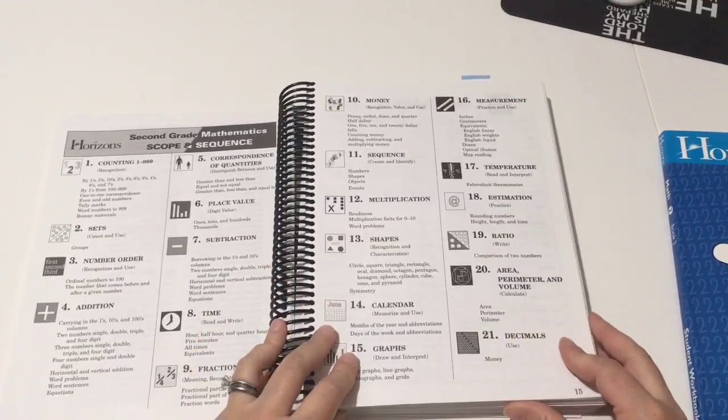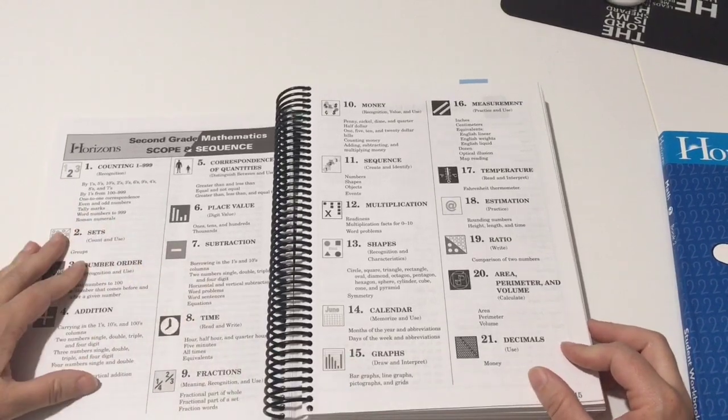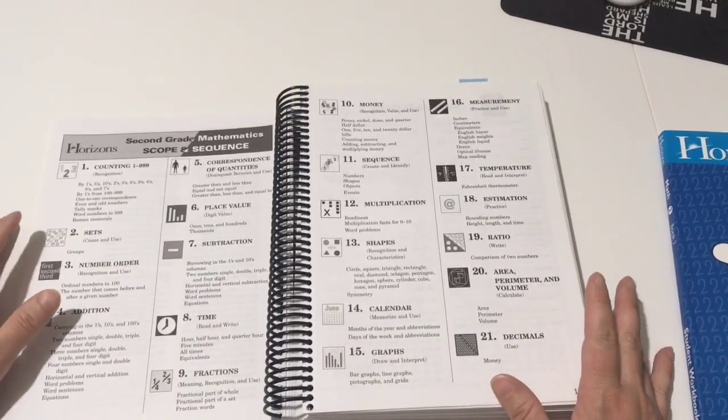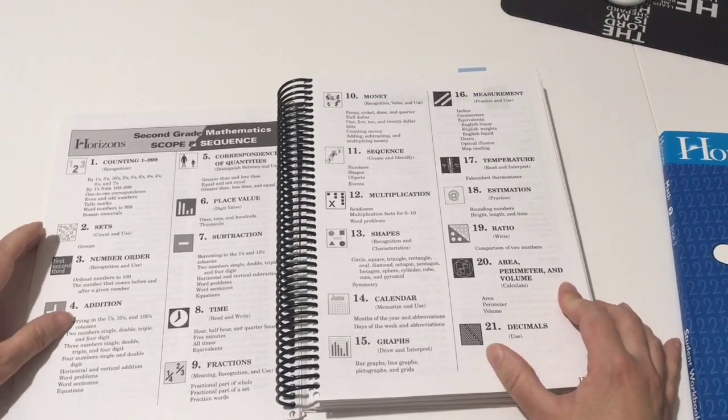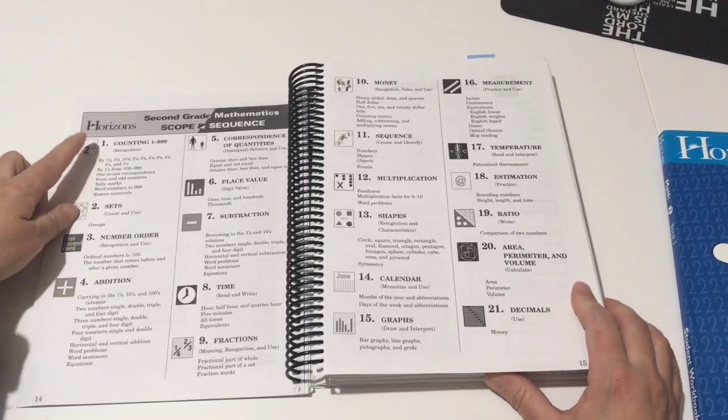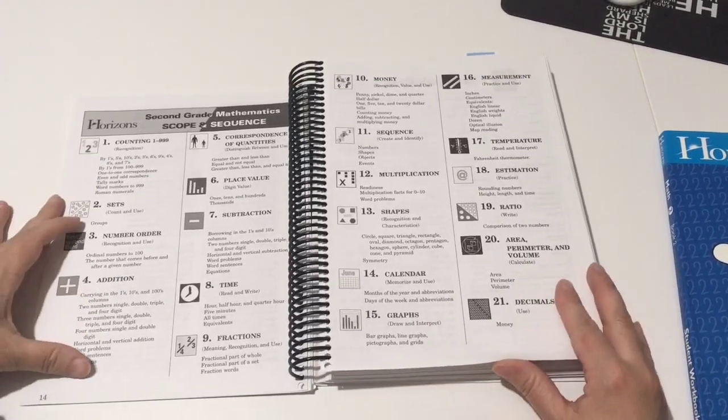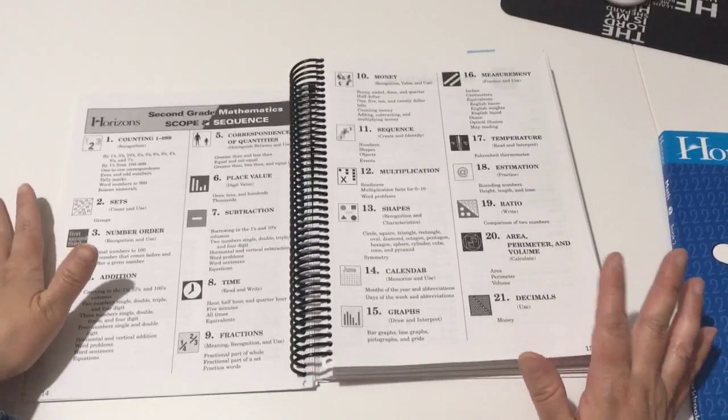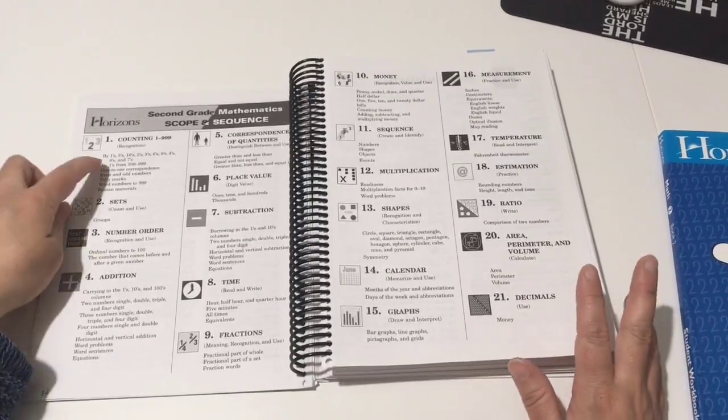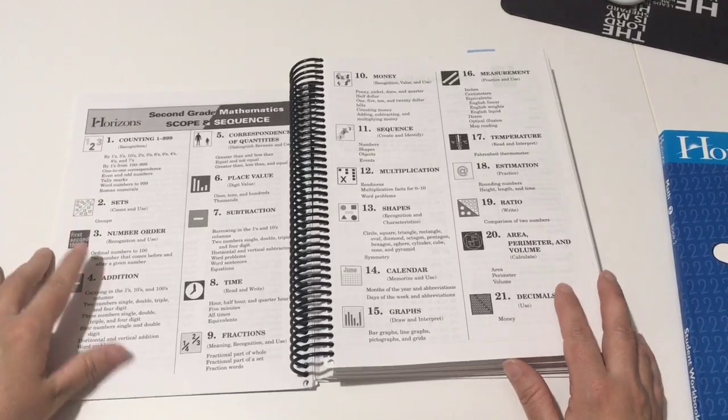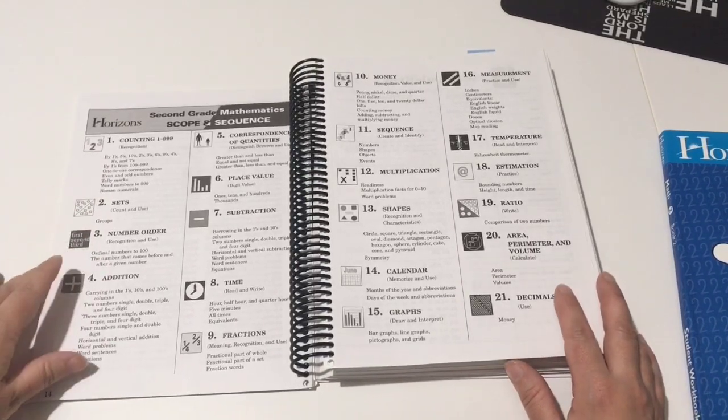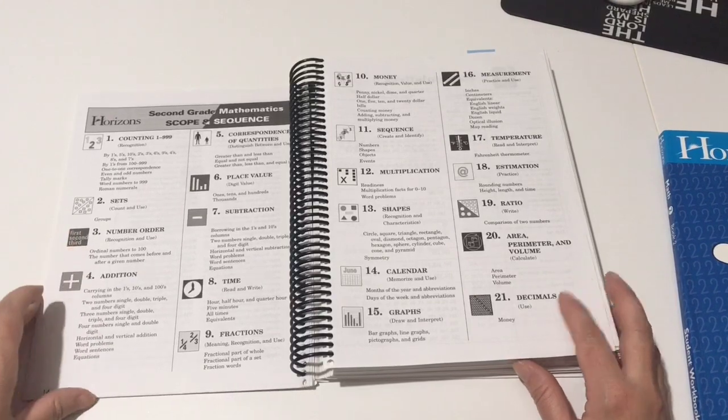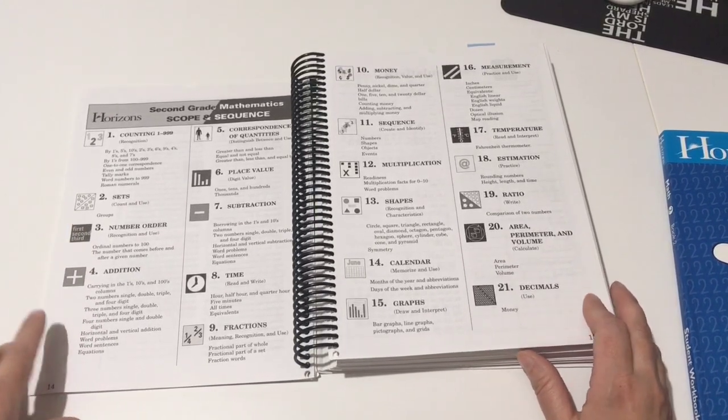So this is the scope and sequence. This just runs through all the things they're going to learn this year in the math two program. So they're counting from one hundred to a thousand by ones, fives, tens, twos, threes, sixes, nines, fours, eights, and sevens. They're working on sets like grouping, number order, ordinal numbers to one hundred.